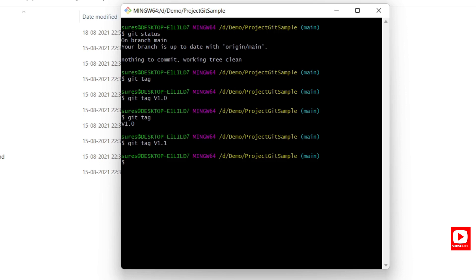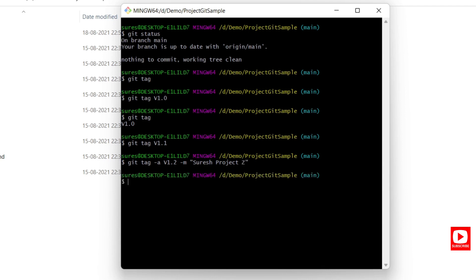Now let's create an annotated tag. For an annotated tag, you use the -a flag which represents annotated, then provide a version such as v1.2, and include a message using -m. For example: git tag -a v1.2 -m "developer information: Suresh, project Z". After running this, you can view all tags using git tag directly.